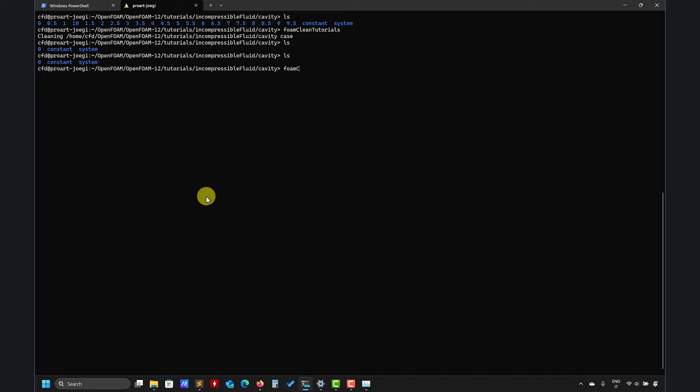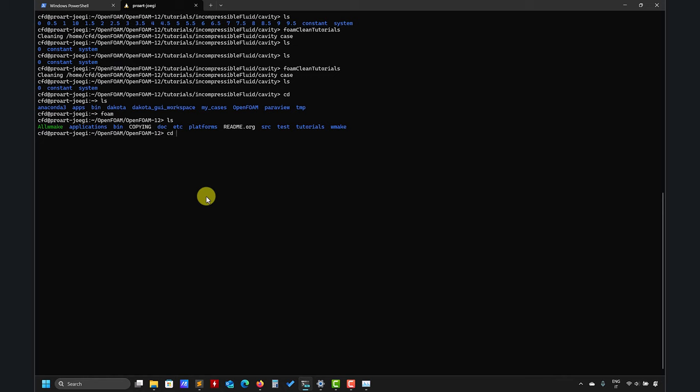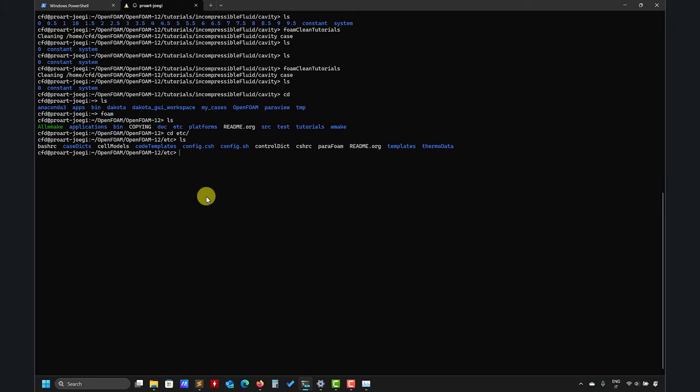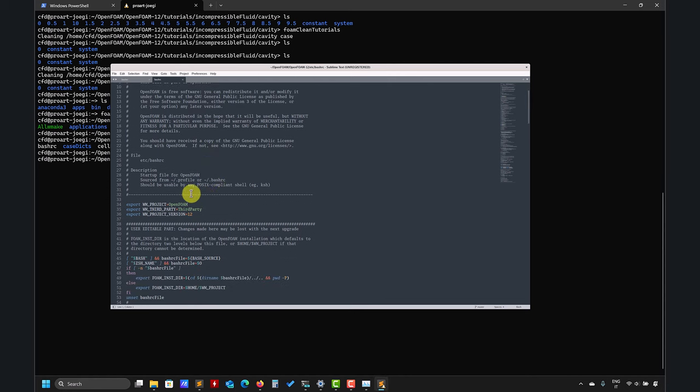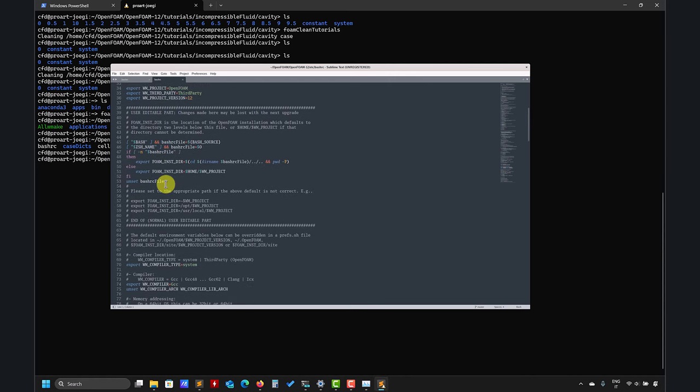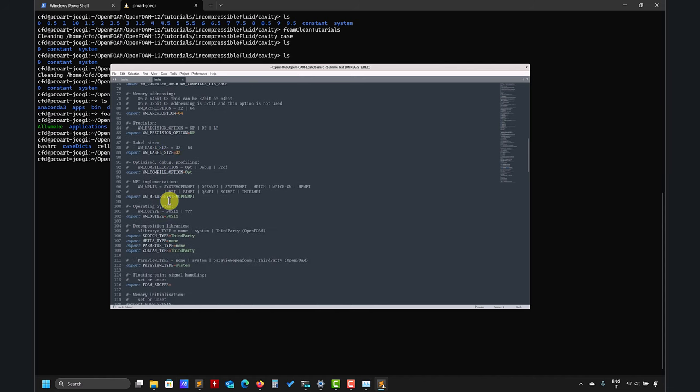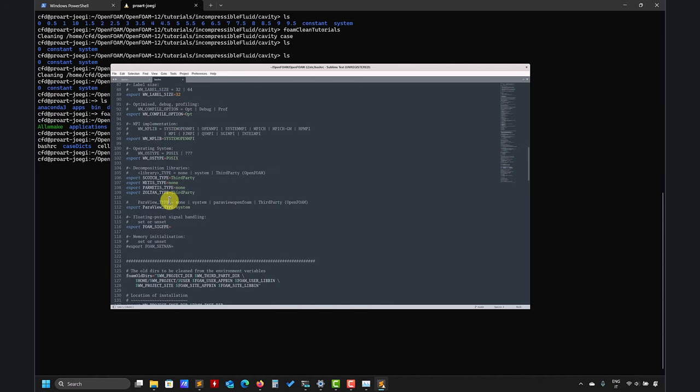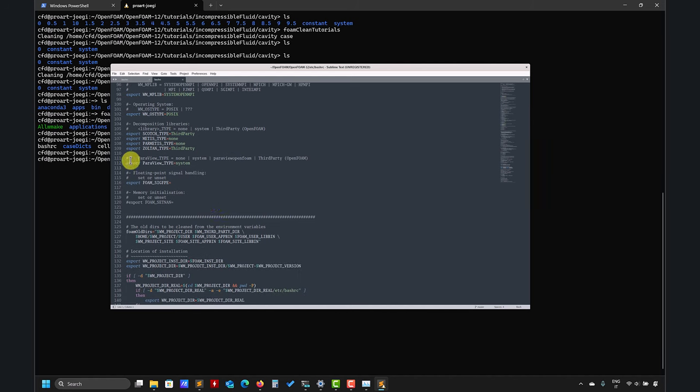However, I like to compile ParaView that comes with OpenFOAM because it comes with a plugin that can be useful for some stuff. It's not that you need it, but I'll show you. Now the big difference is you go to etc and then you go into bashrc. So look at it, you have these flags and here you have some comments. For ParaView, it will be here. ParaView system, this is telling that it will use the system installation.